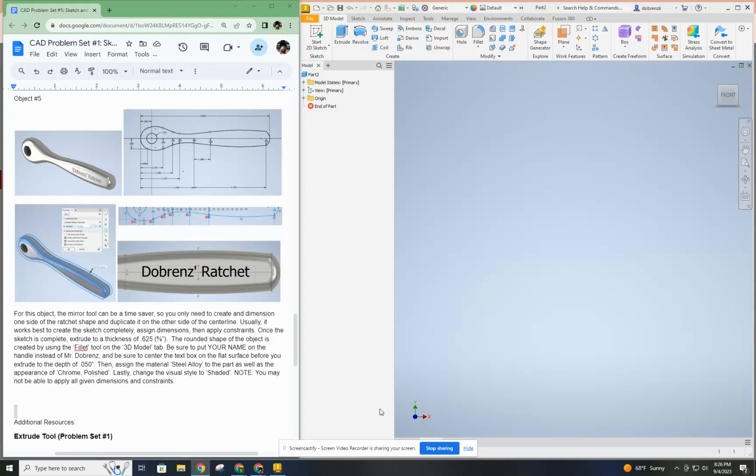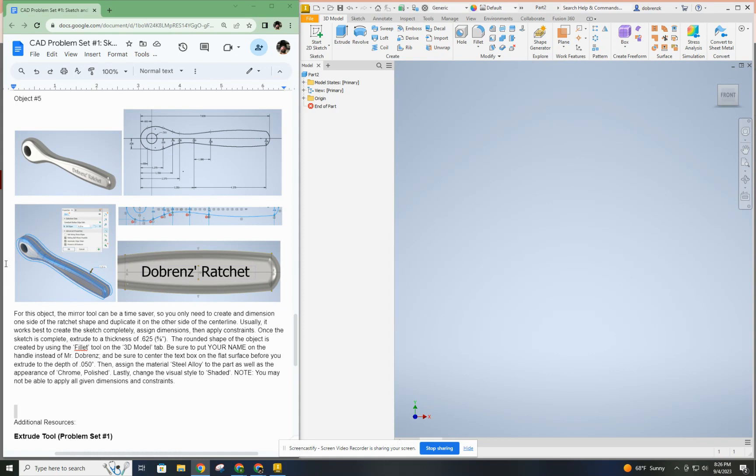This video is going to demonstrate how to create the ratchet, being the fifth object of this problem set. It is designed to be a little bit more challenging than some of the objects that came before it. There's going to be some interesting sketching requirements that maybe you figured out, but maybe you're here to learn.